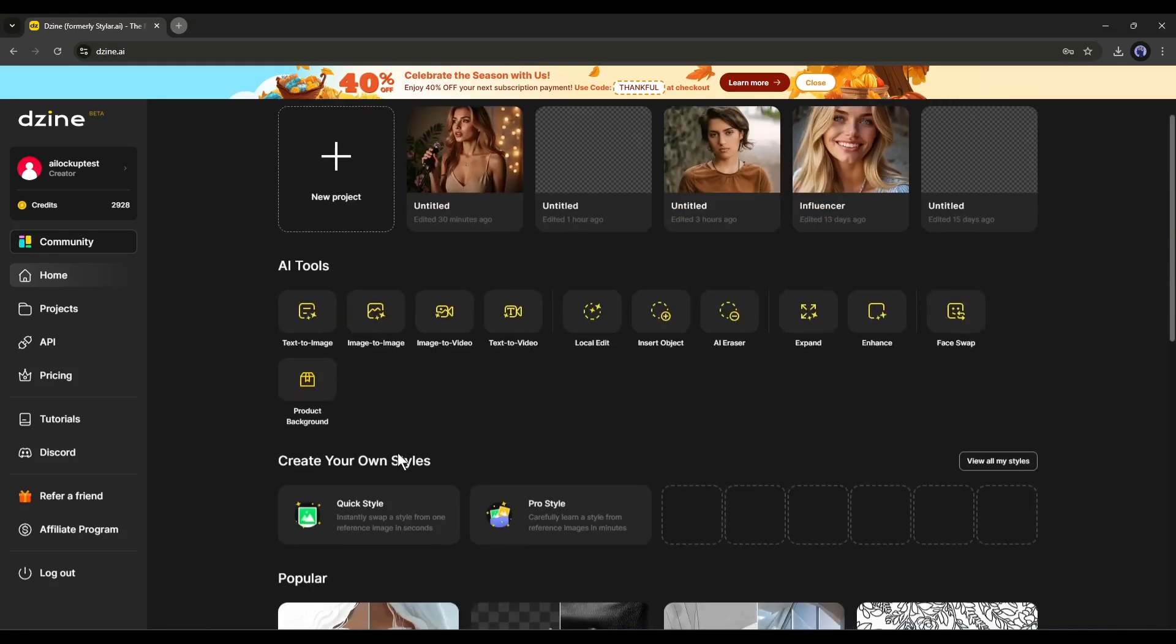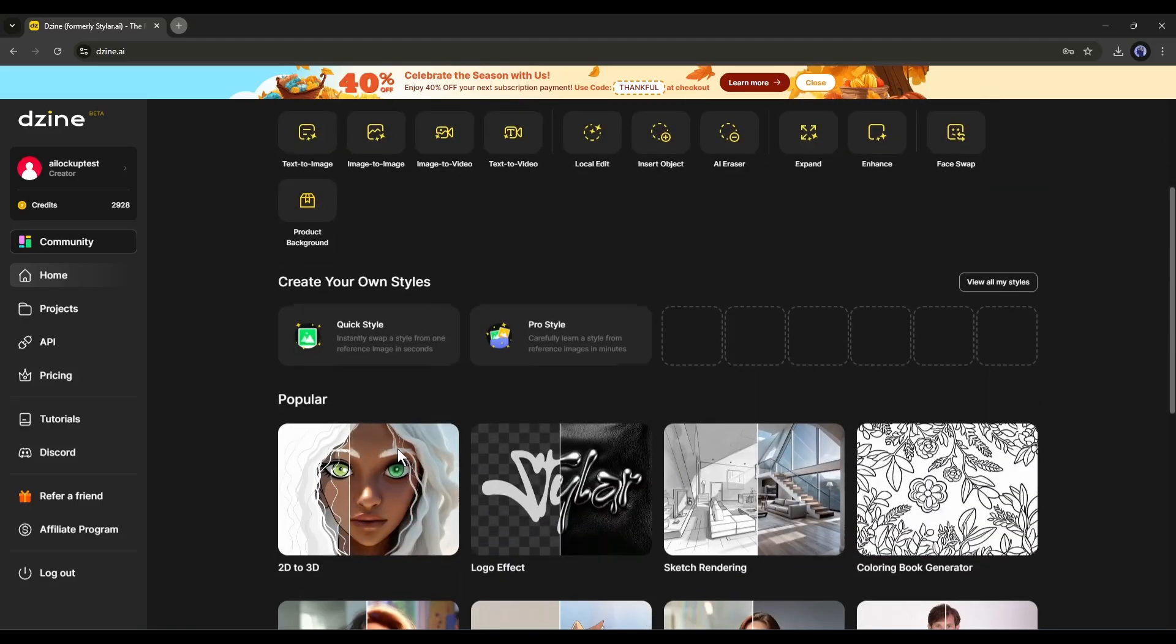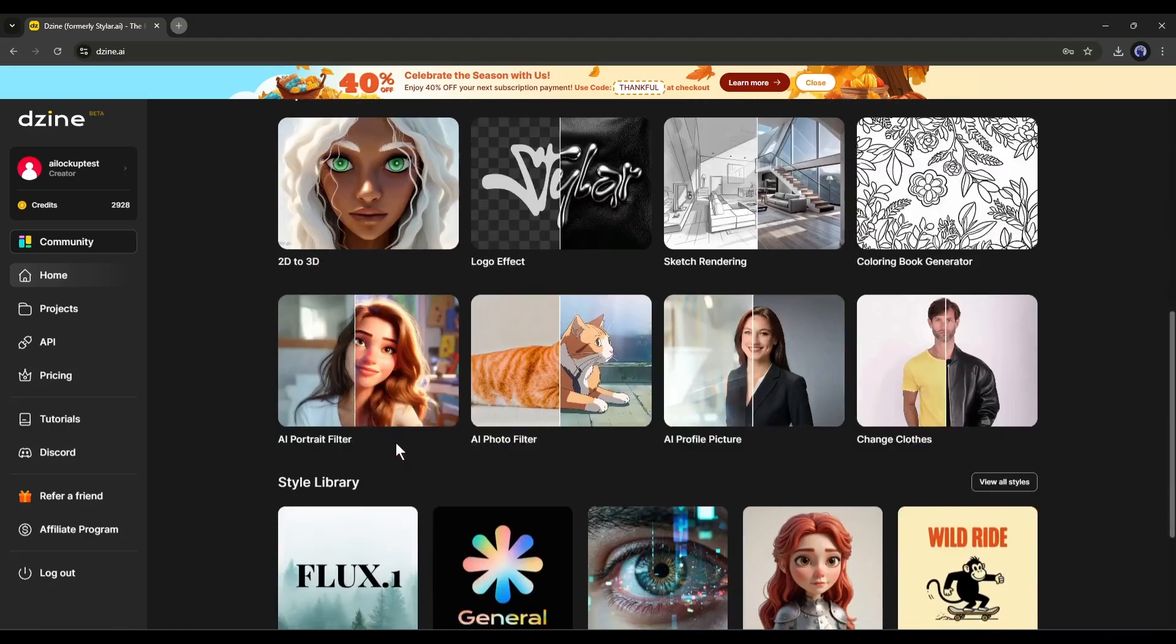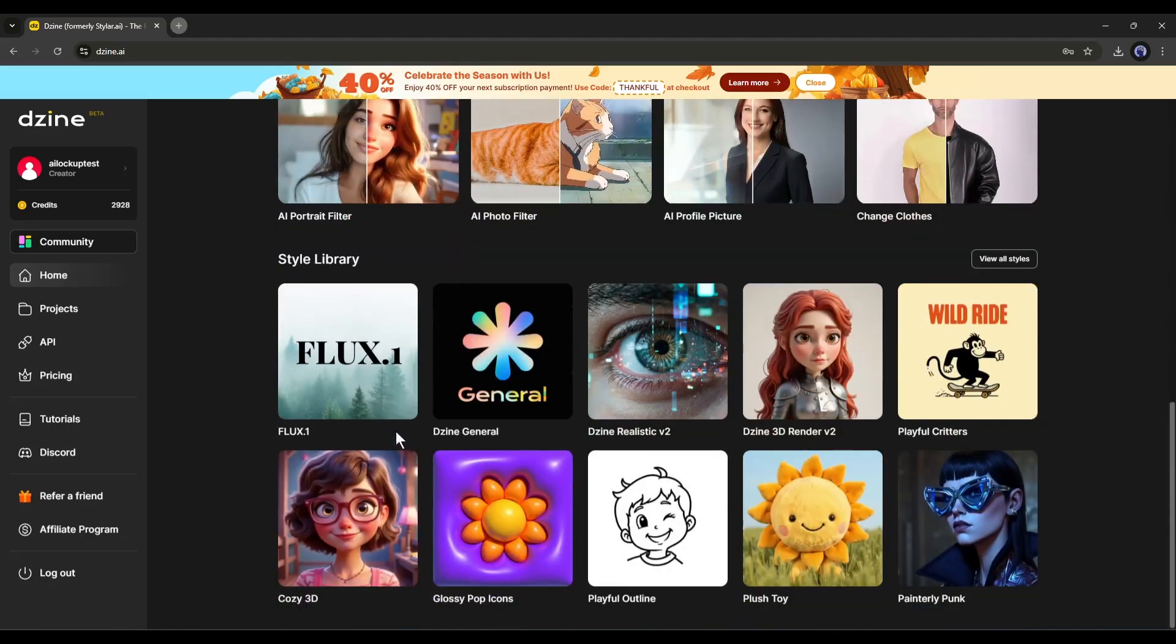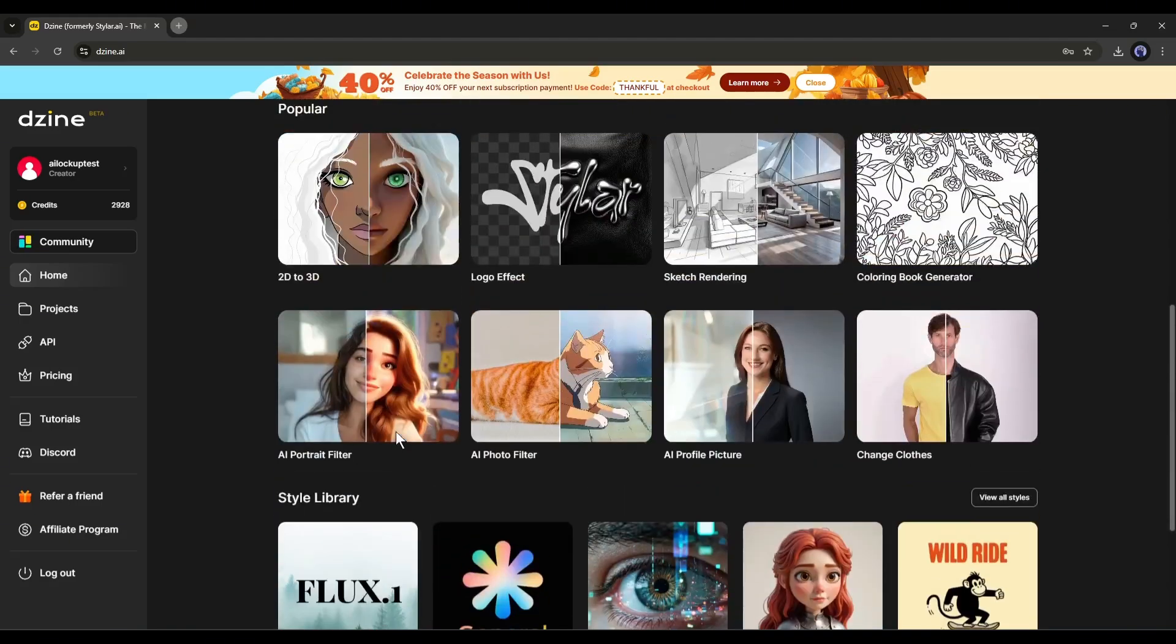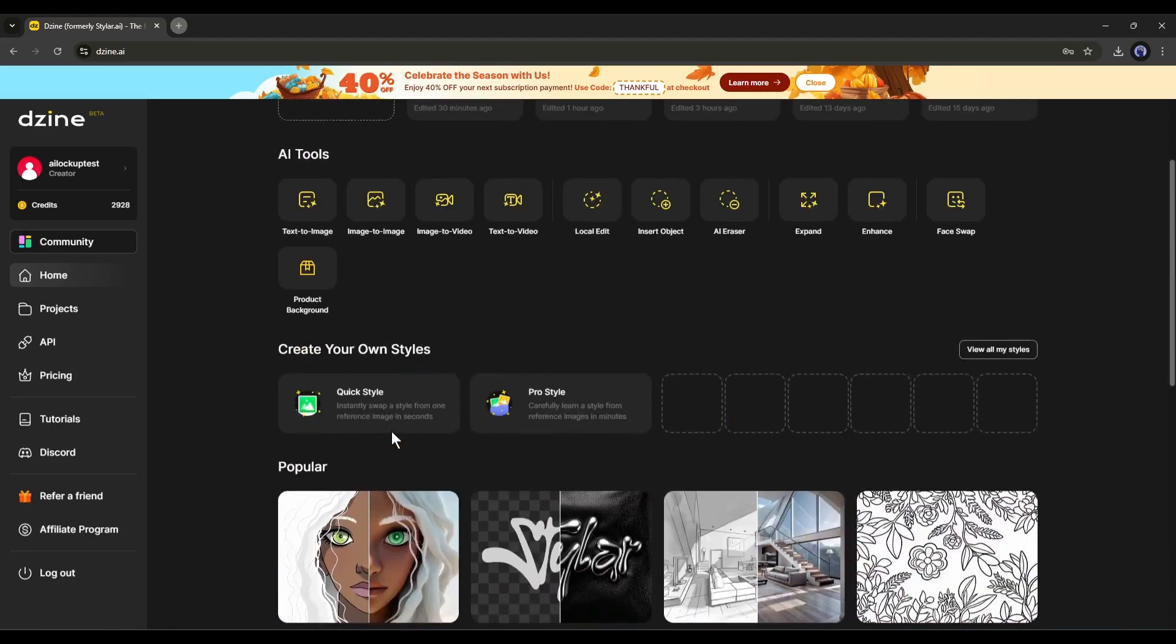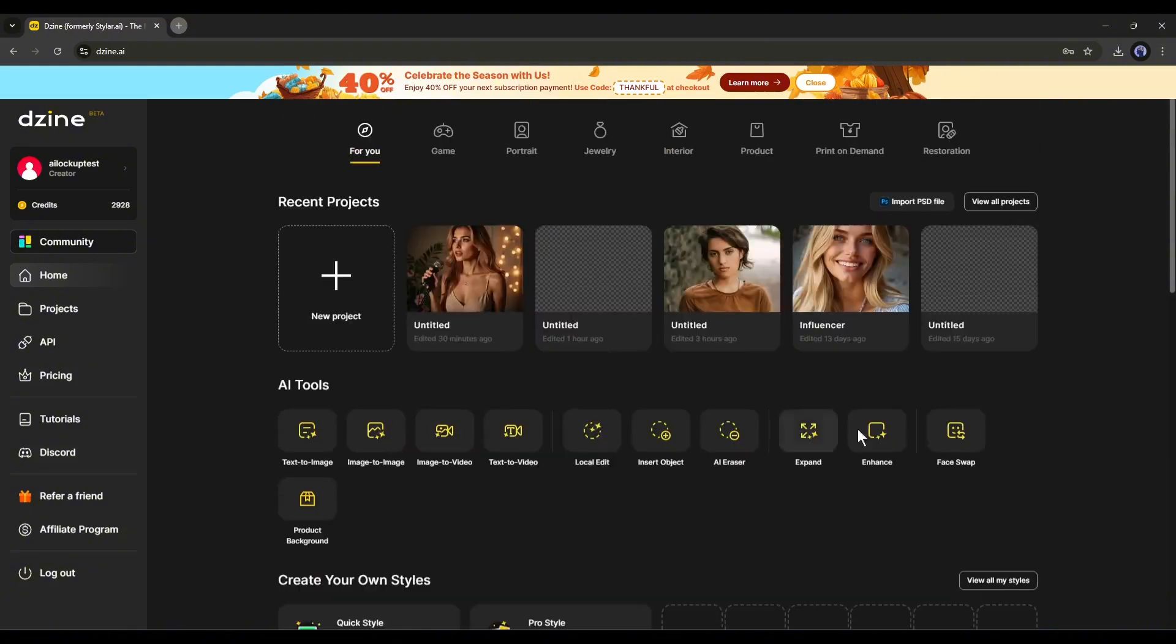As I want to generate consistent character videos, first we have to create consistent character images and then turn them into video. So, first of all, select the text to image option.